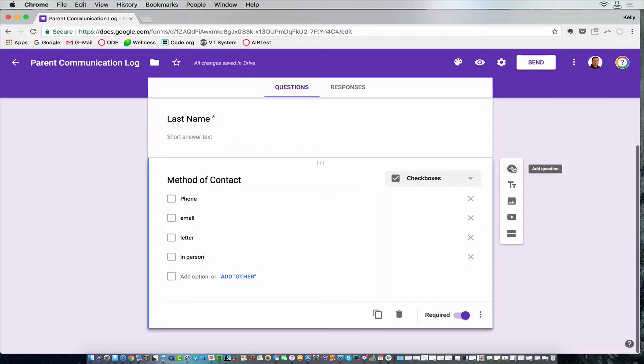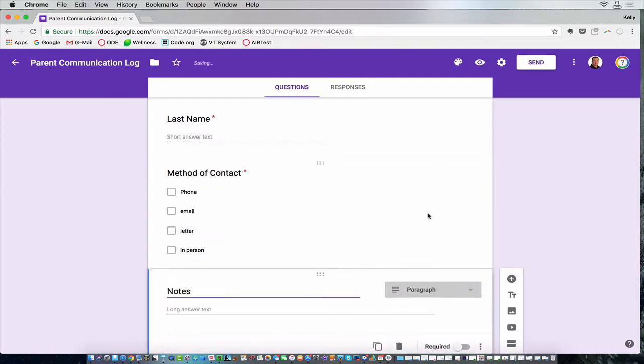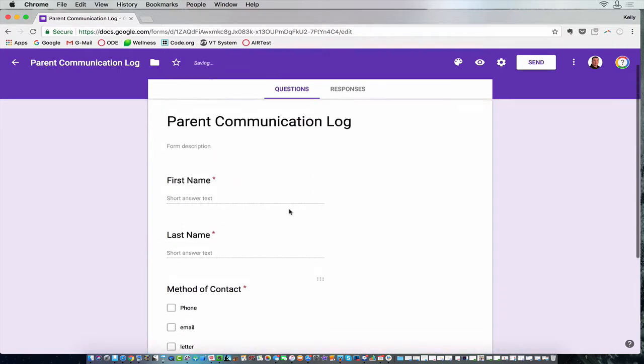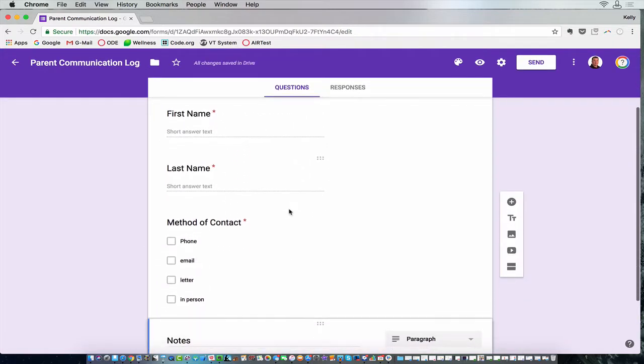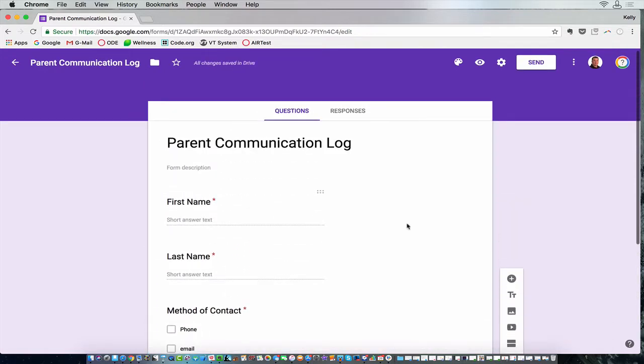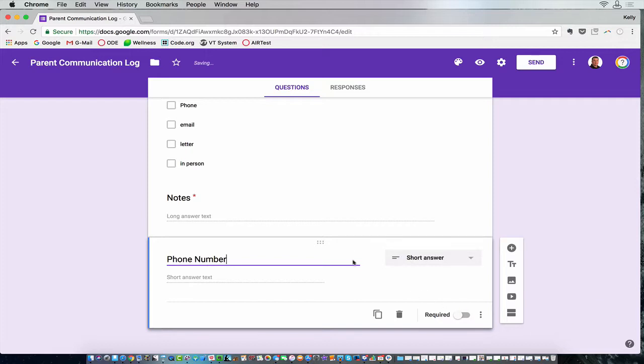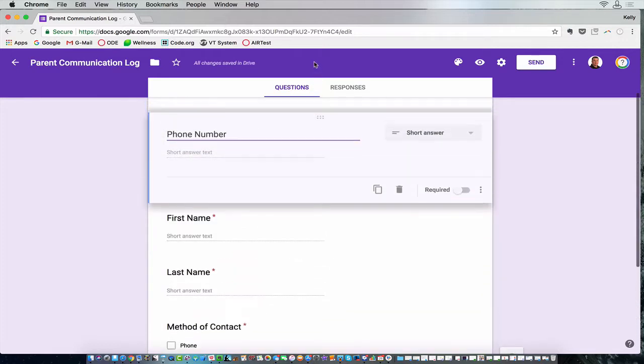Let's see, I would definitely want an area for my notes that I'm going to take, and I'm sure you'd have other boxes. Maybe you would want to also include the phone number in which you used, if that's a choice. We can drag that up here.